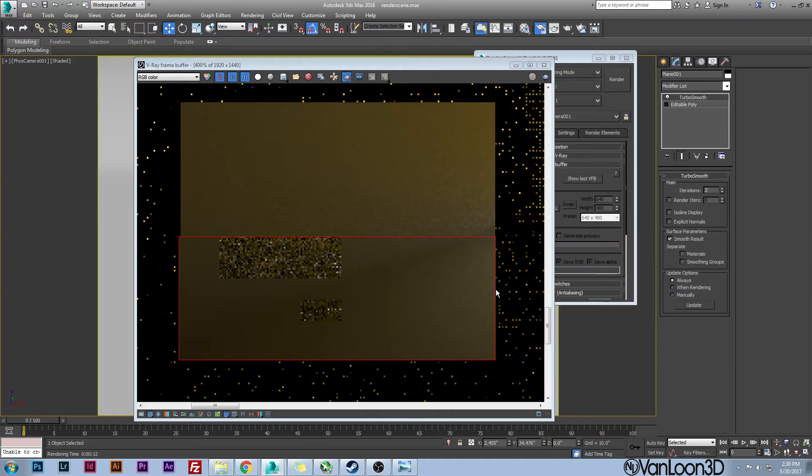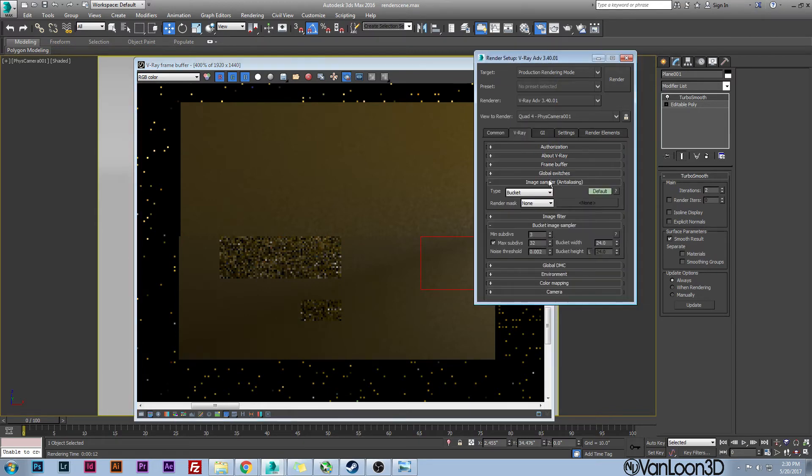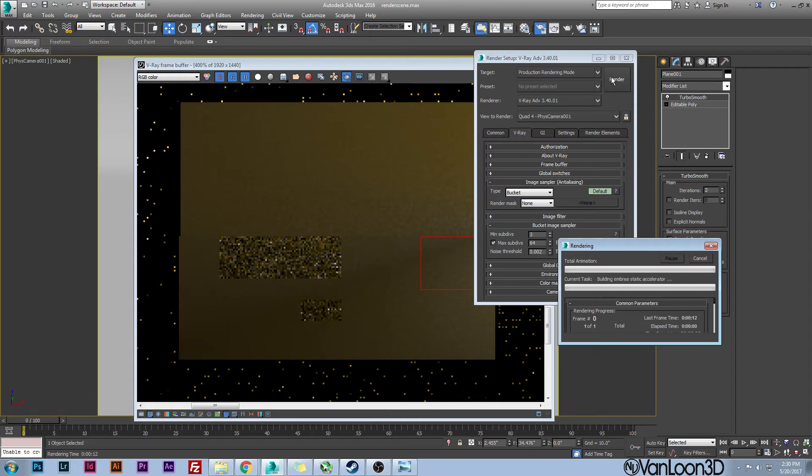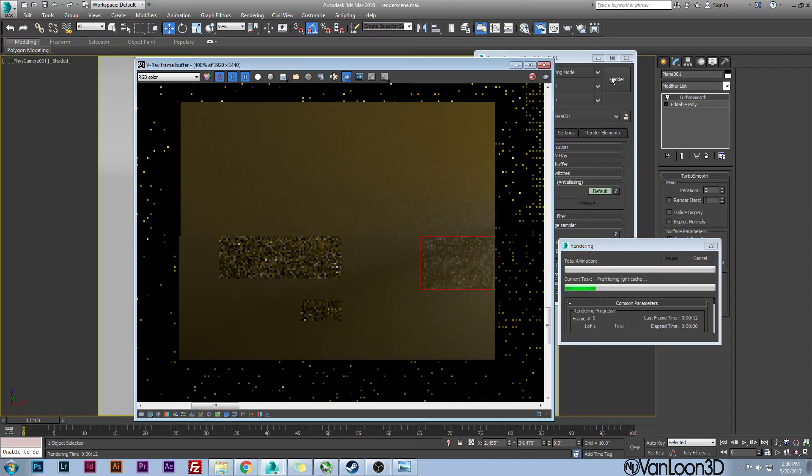Now if you were to increase this up to 64, I can cancel this and I can try doing a 64. I'm just going to do a very small little area because this is going to take a long time to render. Every time you increase this, it increases the render time exponentially.